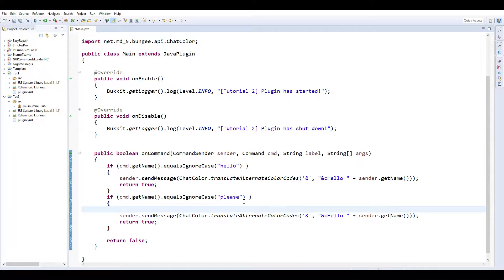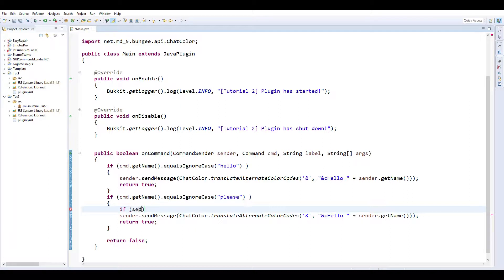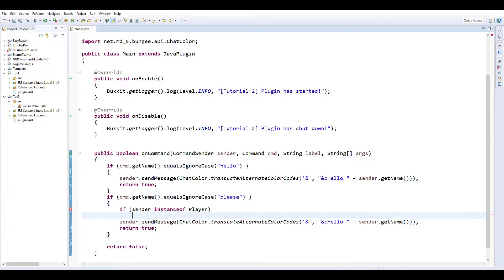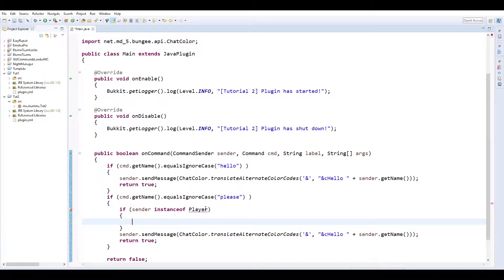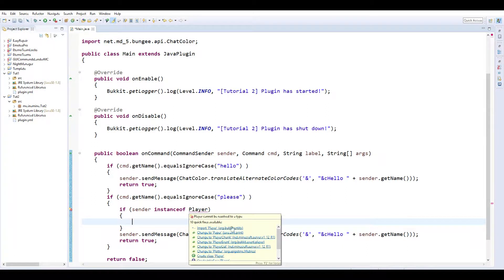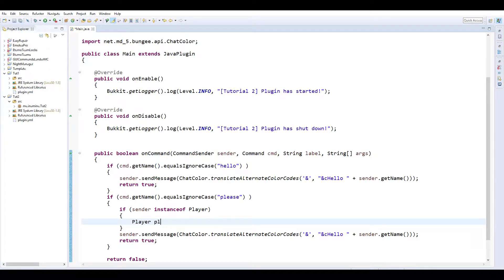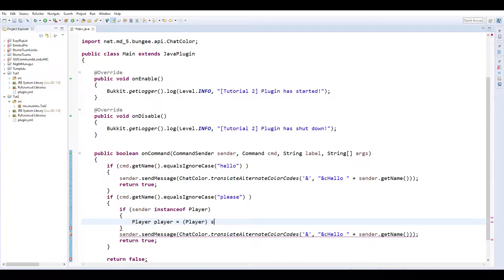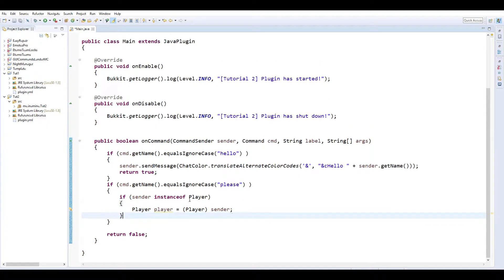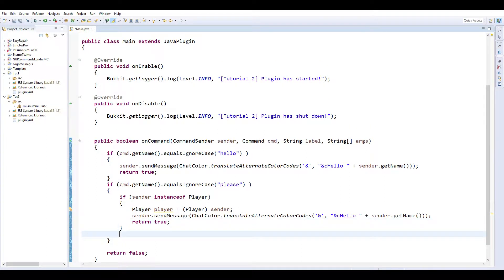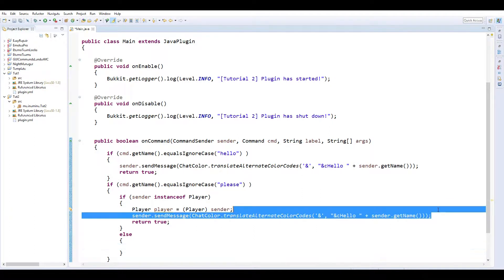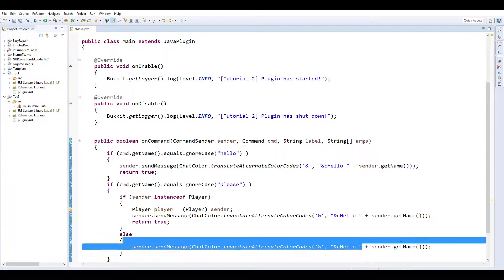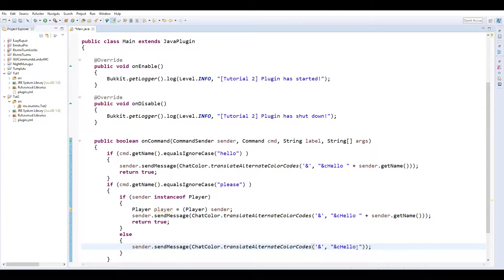What we're going to do is we're going to make sure if sender instance of player. So if the sender is a player, because we want to make sure that they're a player before we give them an item. And we want to import org.bucket.entity. So if the sender is a player, player player equals player sender.